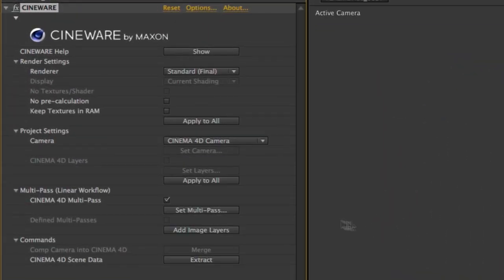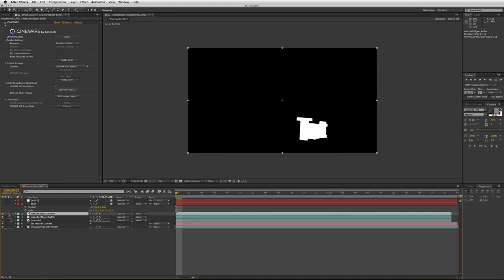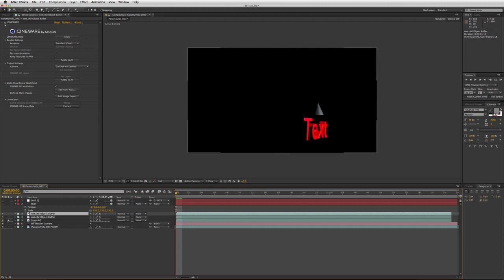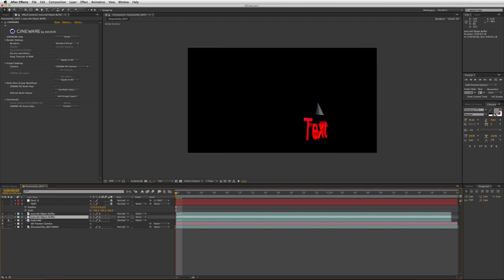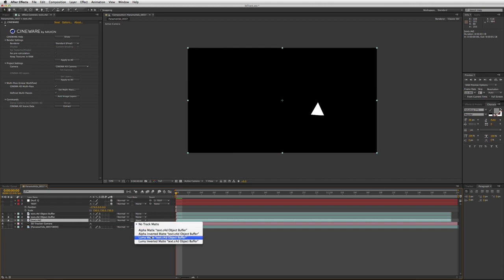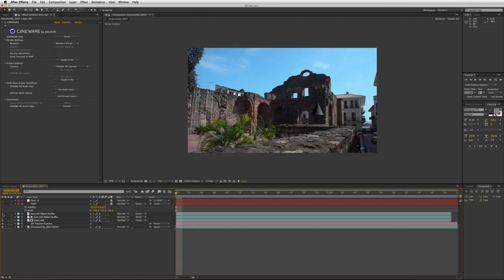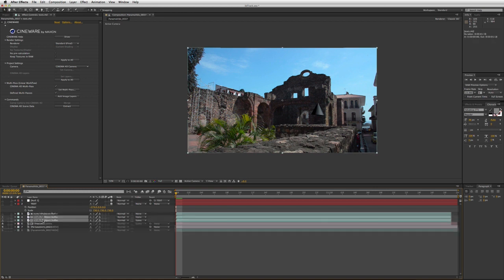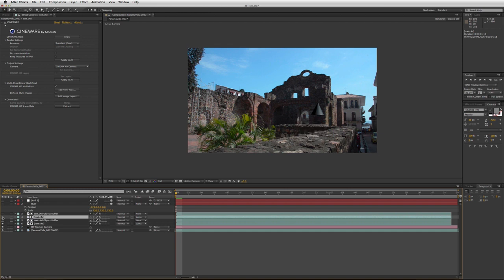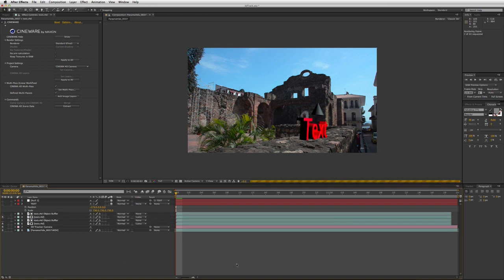Back in After Effects, I check the 'Define Multi-Pass' checkbox, which lets me use the object buffers I set up in Cinema 4D. Clicking Add Image Layers, I now have an object buffer for each of my layers — one for Object Buffer 1 and one for Object Buffer 2. With my main pass back on, I have both objects. I can then use these as luma mattes: if I take one and set it up as a luma matte, I only have that one object. Shutting off the other object buffer gives me just the cone. Duplicating that layer and using the other object buffer gives me just the text — separate layers right here in After Effects, changeable on the fly.